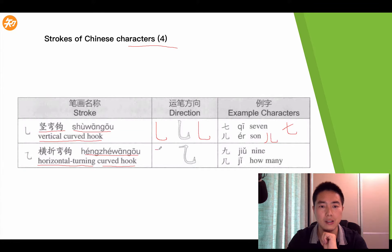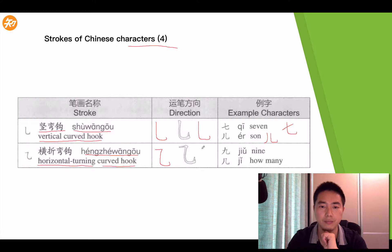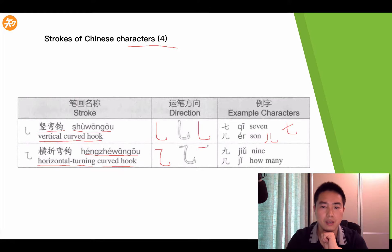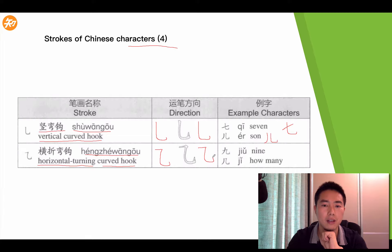Now the next stroke is a horizontal turning and curved hook, Héng Zhé Wān Gōu. How to write this stroke: firstly a horizontal, then turn it, then curve, then hook.